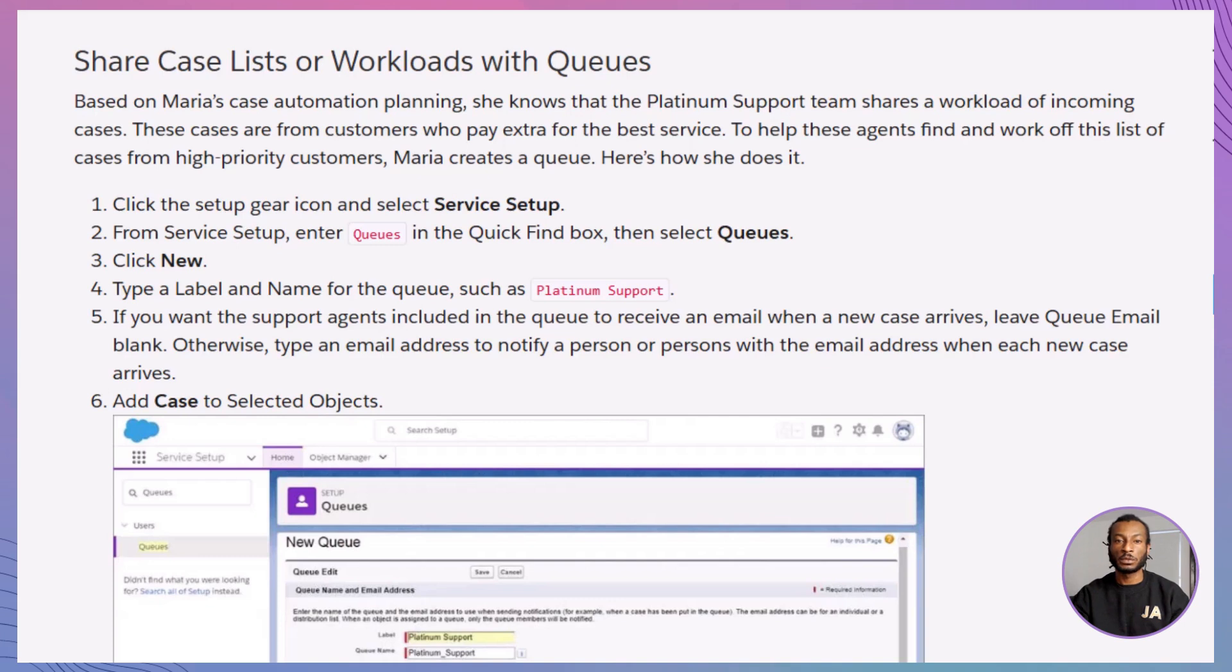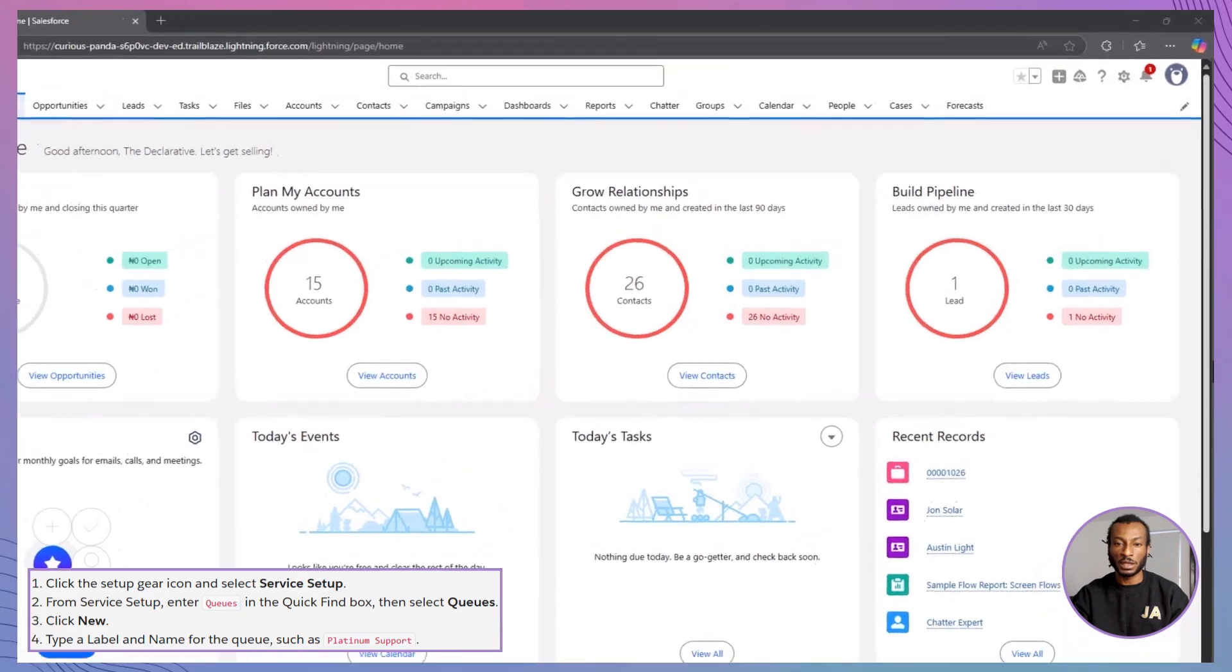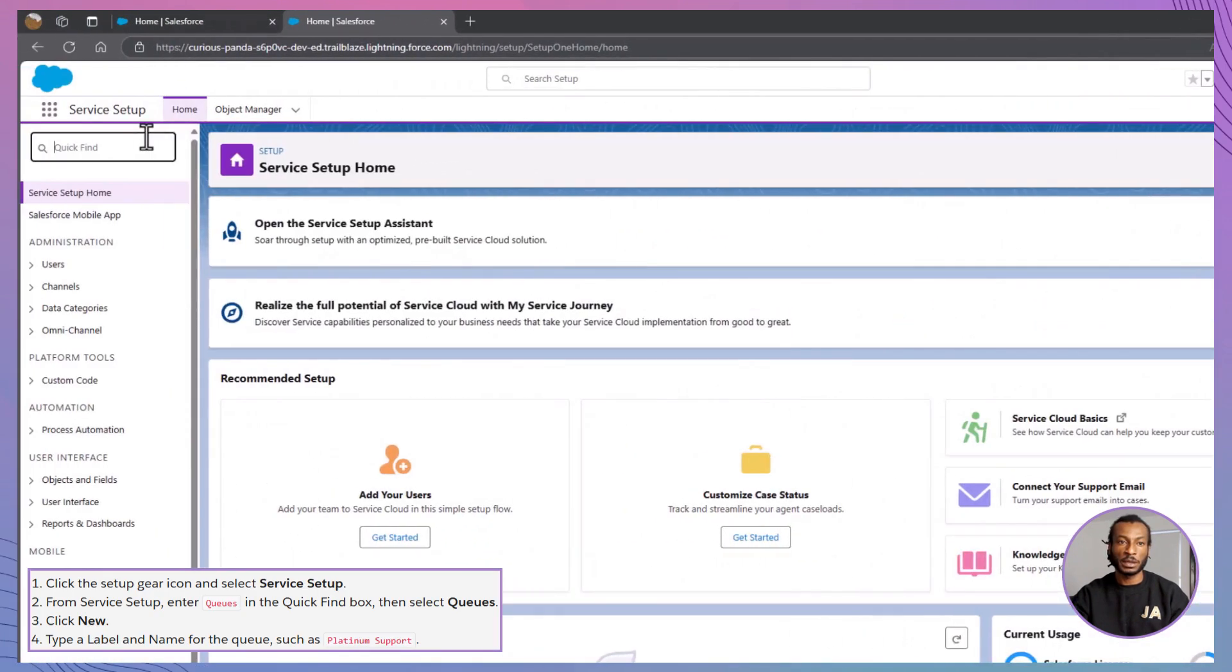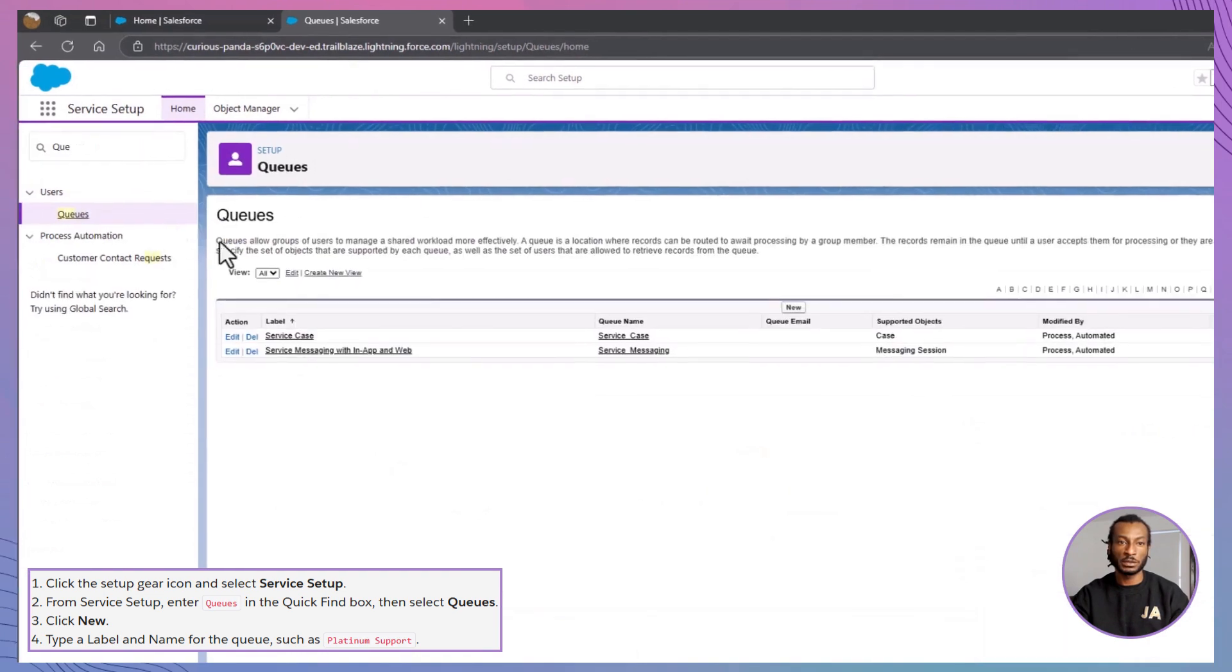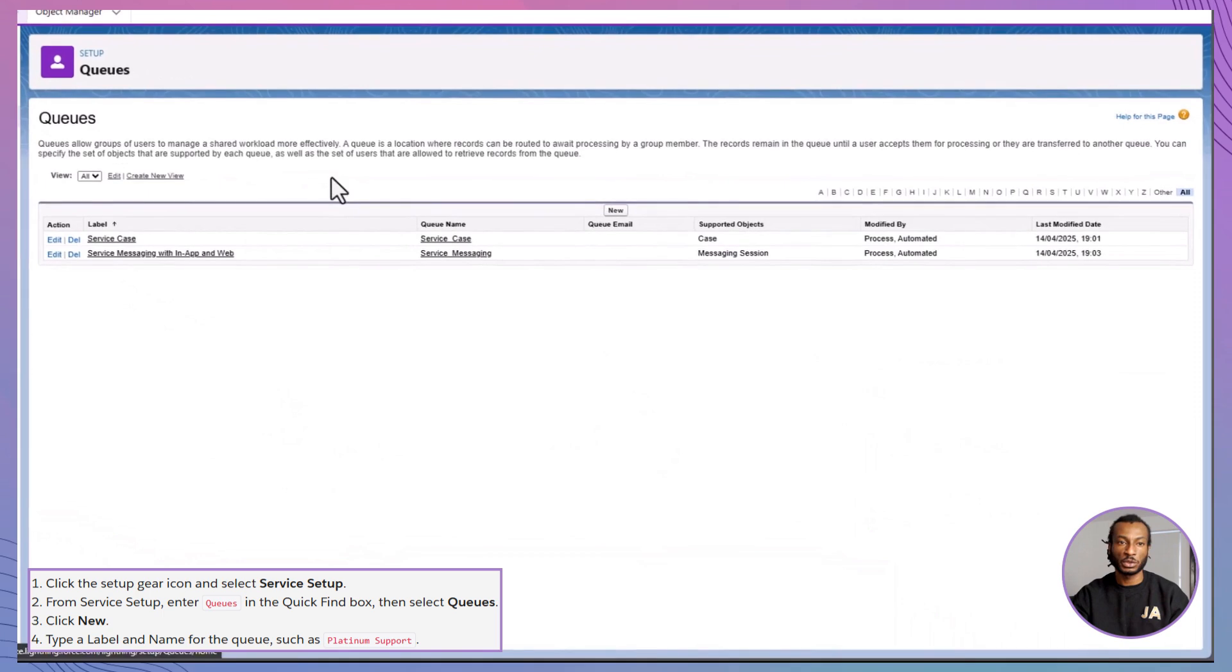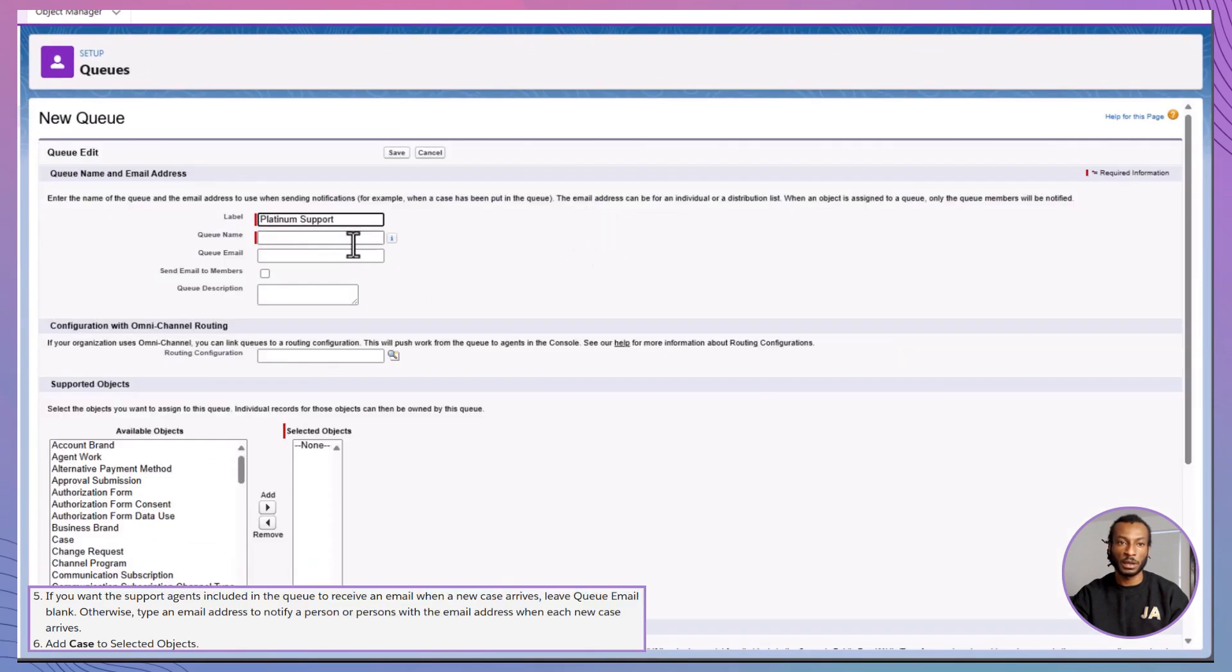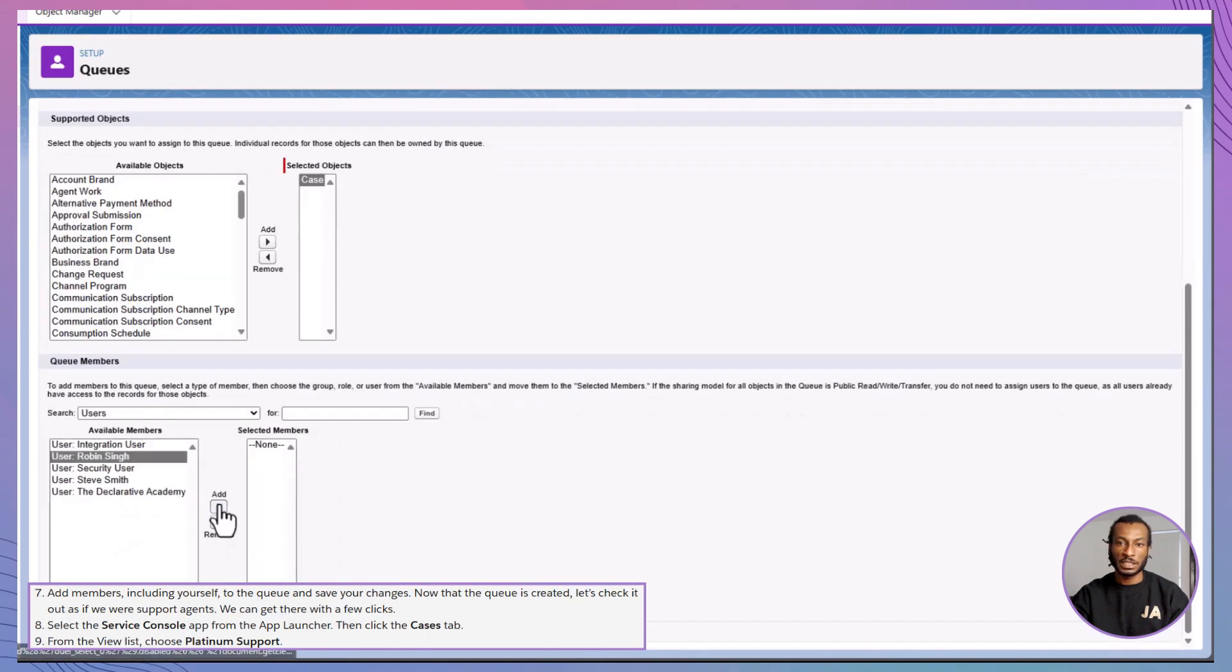Let's build our first piece. A queue for high-priority support cases. Imagine your Platinum support team needs to share a workload. Here's how to set that up. Click the setup gear icon and select service setup. In the quick find box, type queues and click it. Hit new and name your queue, something like Platinum support. Under supported objects, add case. Add your teammates as queue members. Click save.